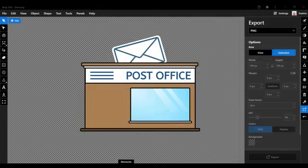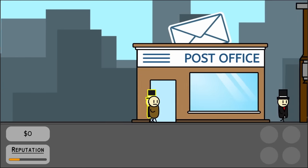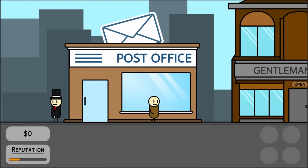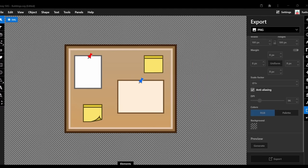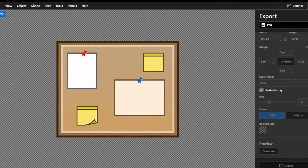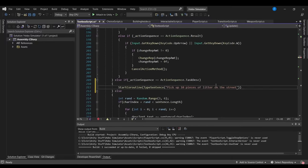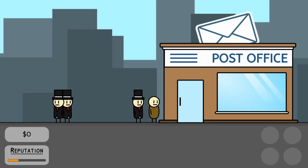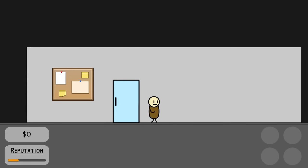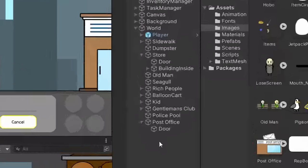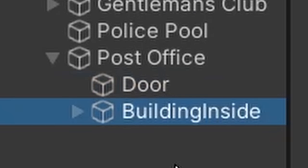So first off, I drew up a post office and plopped it into the game. Next, I wanted the post office to be a place where the player can enter and select tasks to do. So I created a bulletin board, which will serve as the in-game task list, and did some coding to add in the player and bulletin interaction sequence. After coding up the bulletin board, I created the inside of the post office, which was easy to do because I could just copy the inside from the store and change a few things.